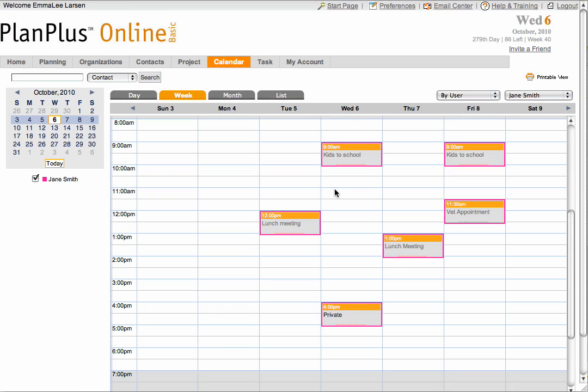Creating an appointment in this view will automatically add both the user and yourself as attendees on the appointment.